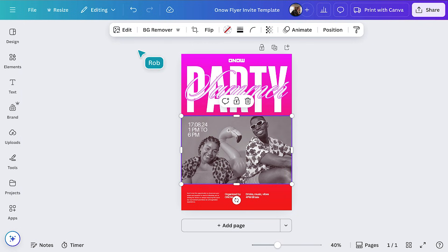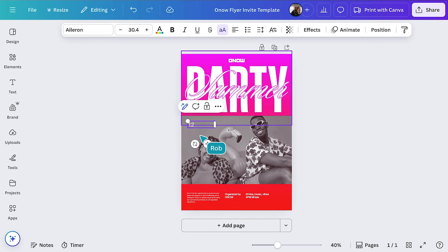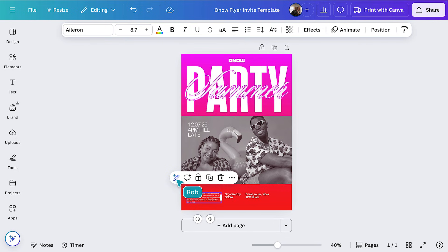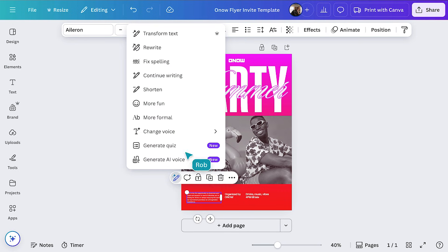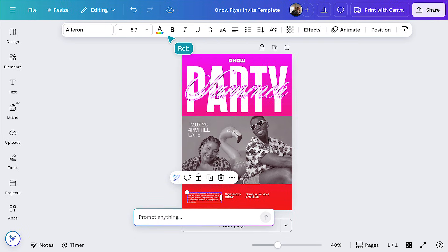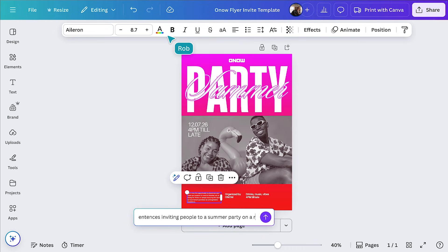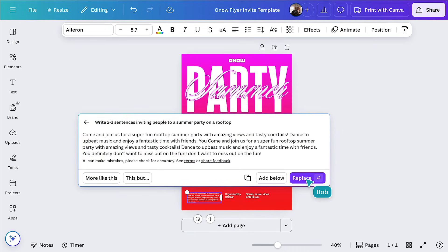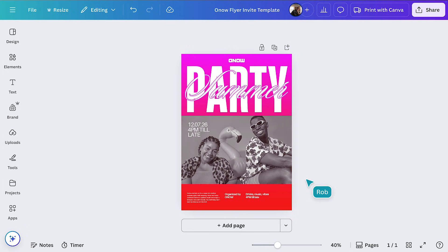Now, we'll select the text at the top to update it for this year's event, adding in the date and time. Now let's use MagicWrite to get the rest of the copy. Select this body copy, then MagicWrite, and transform text. A simple prompt will work, like write two to three sentences inviting people to a summer party on the rooftop. Perfect.